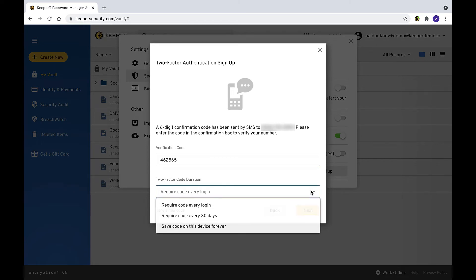You will be prompted for 2FA every time you log into your vault unless you select an alternative code duration. Business customers may be required to enter the code every login as determined by their Keeper administrator.